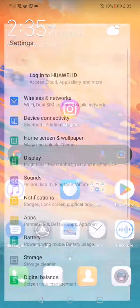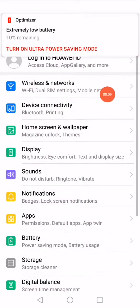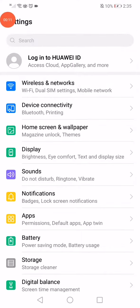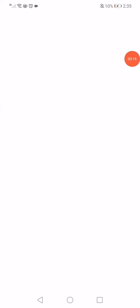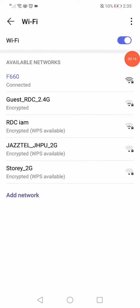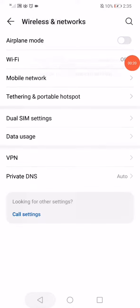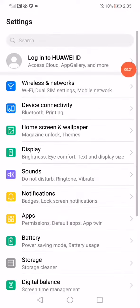First thing, open the settings and go to wireless and networks. Go to the Wi-Fi or the mobile data if you are using it, disable it like this, go back, and open the apps manager.